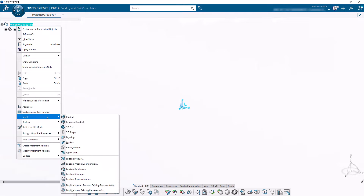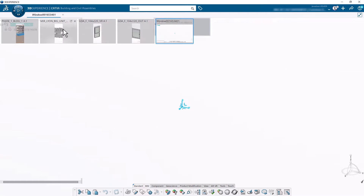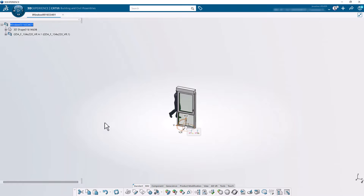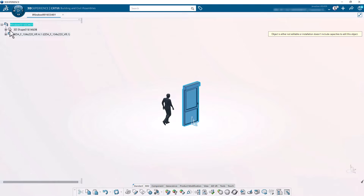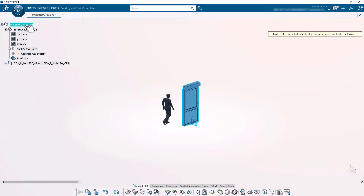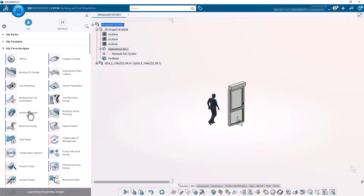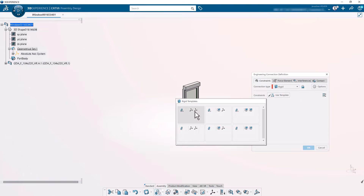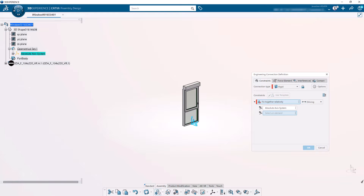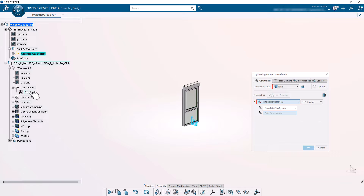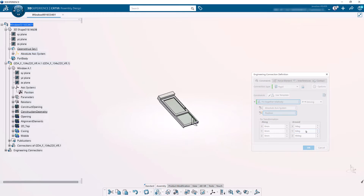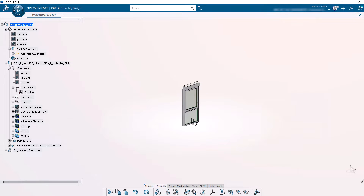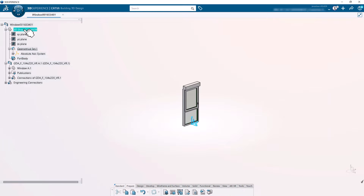We're going to start by creating a new window extended product. Inside that extended product, we're going to insert the imported SolidWorks model and we have a 3D shape within which we're going to model our user-defined feature. SolidWorks models are imported with the Z direction not facing up — the X axis is actually facing up. So we need to create an axis system within our 3D shape and then a rigid engineering connection to connect our axis system in the Z-facing orientation native to CATIA with the X-facing-up native orientation of SolidWorks.